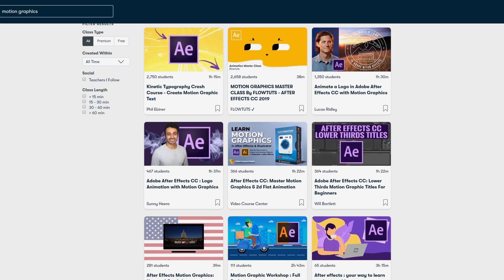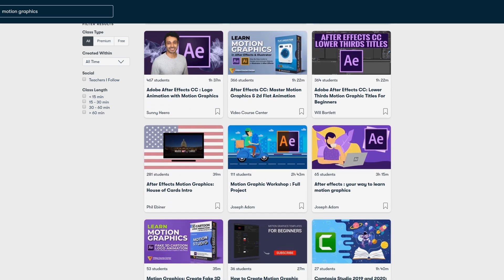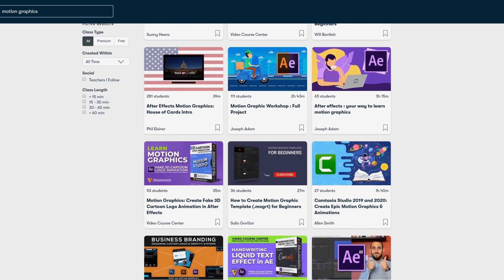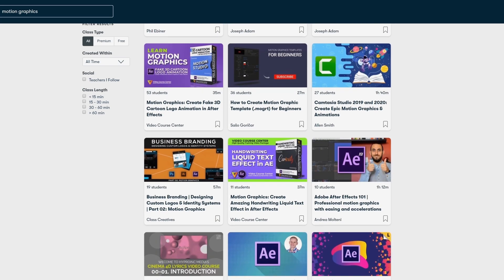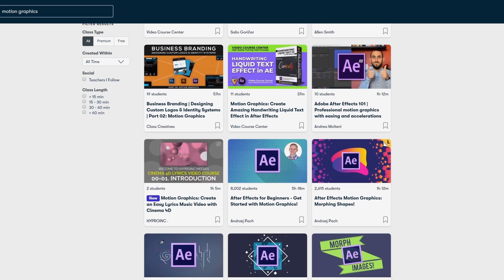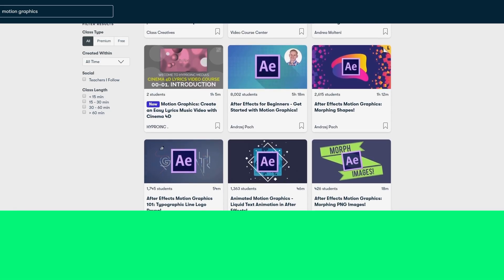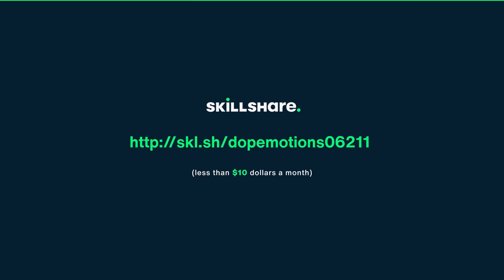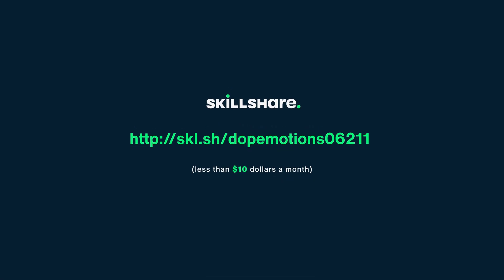The first 1000 people who use the link in my description will receive 1 month free trial of Skillshare premium.